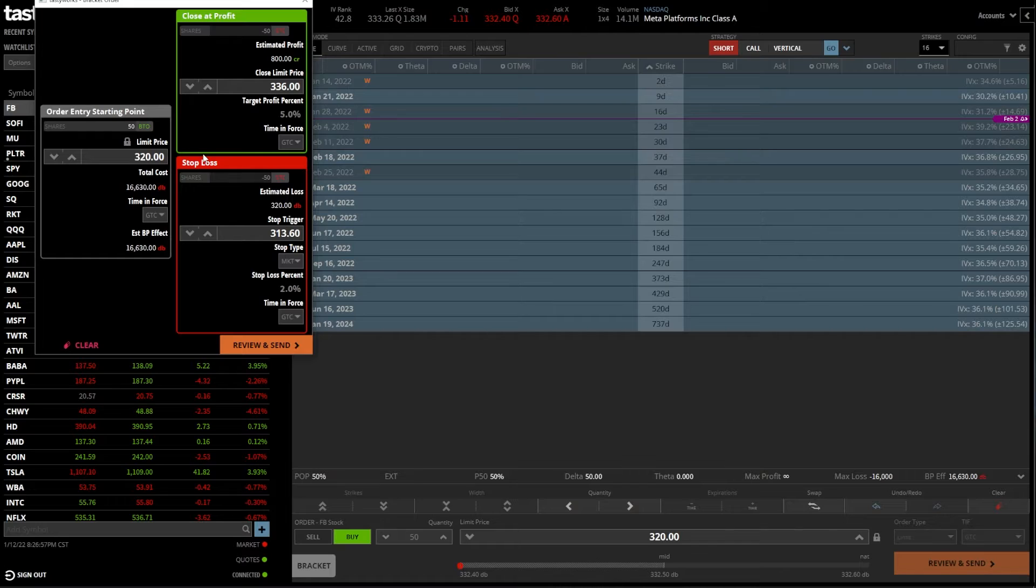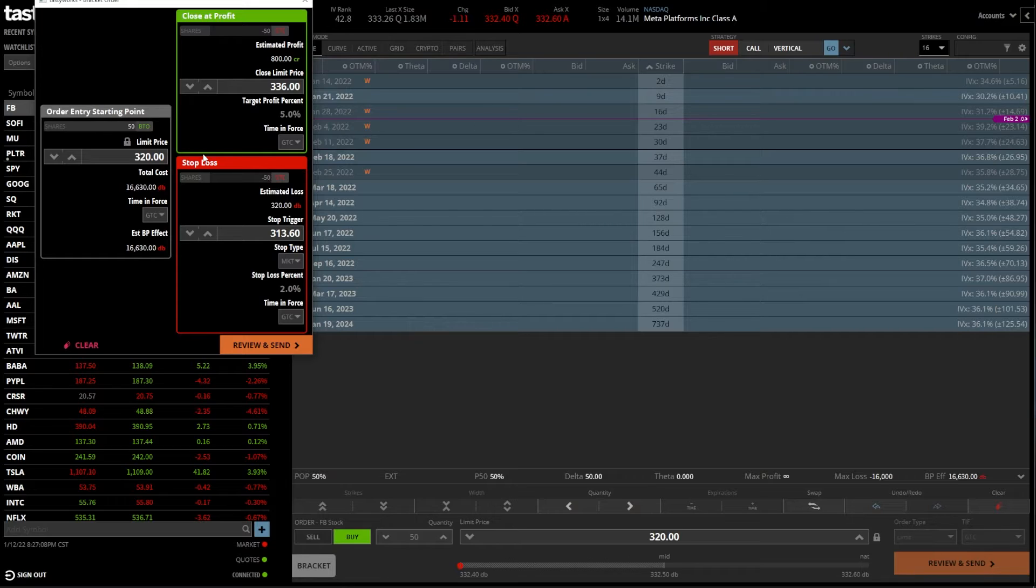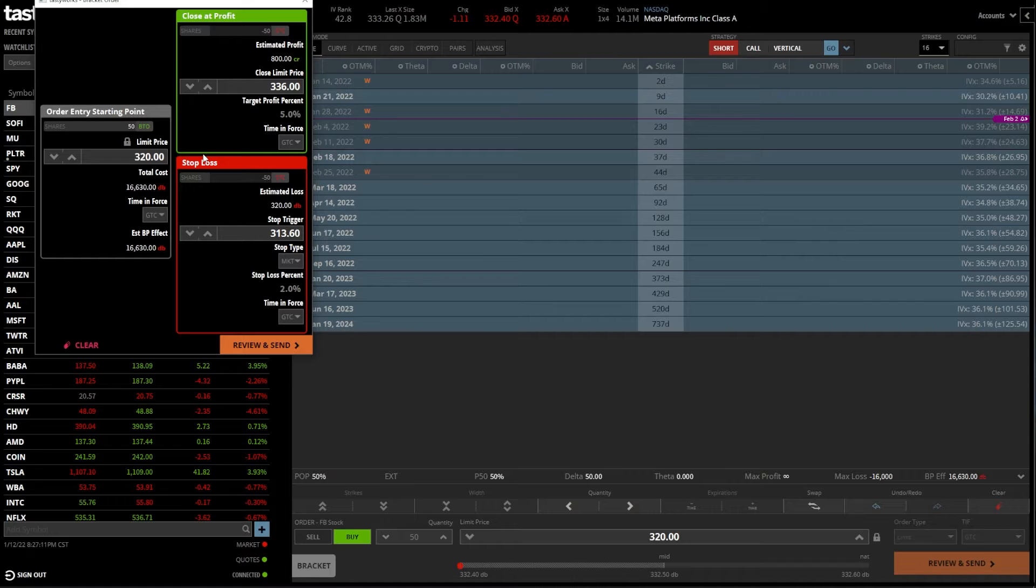I am not going to talk about that in today's video. I will link the video down below. I've already created a video about how to create OCO brackets in Tastyworks. So go ahead and check that video after this if you guys want to learn more about it.